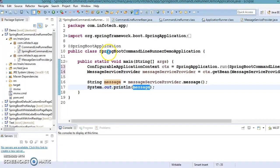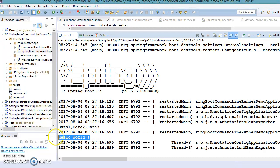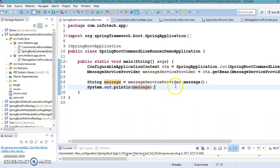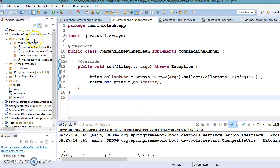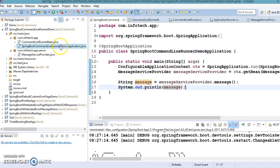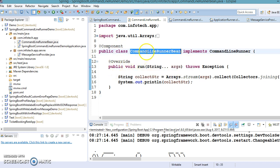Now let's run this application and see if we are getting the expected output. If you investigate the console, you can see data one, data two, and data three are printed with comma separation, and we are getting the 'hello world' message coming from our bootstrap class. So we achieved what we wanted, and that was the example of how to make use of the CommandLineRunner.